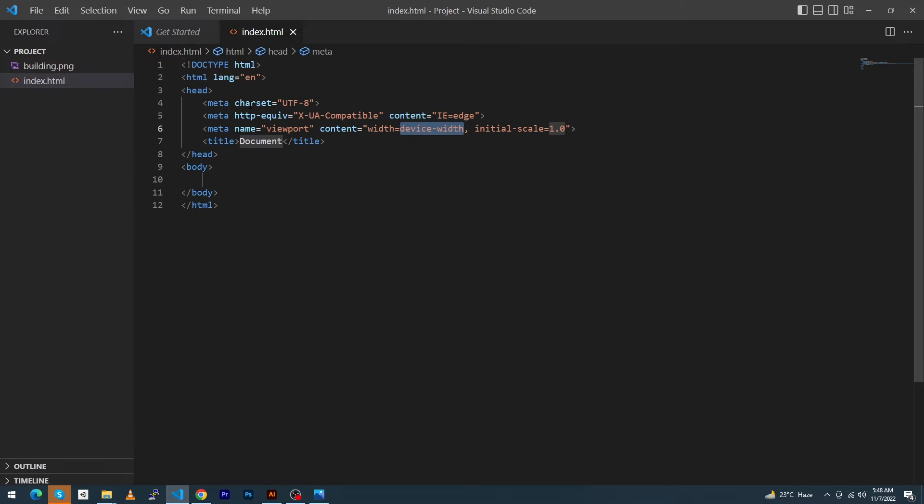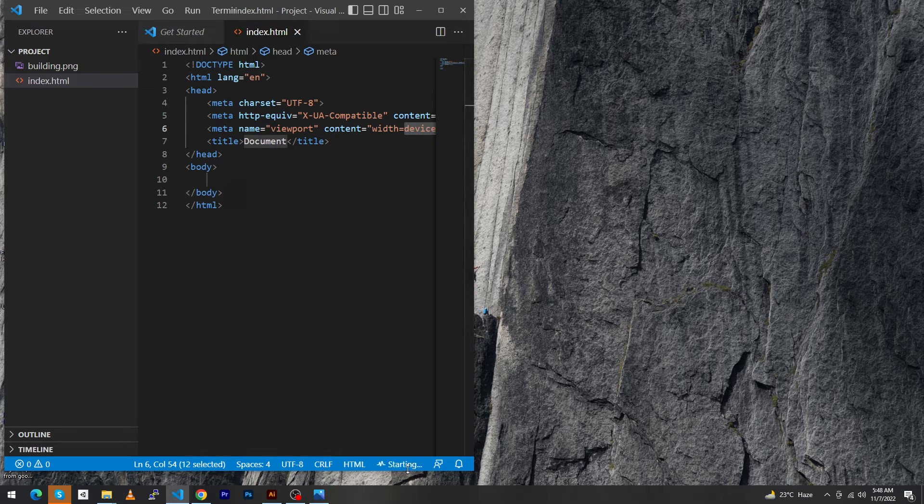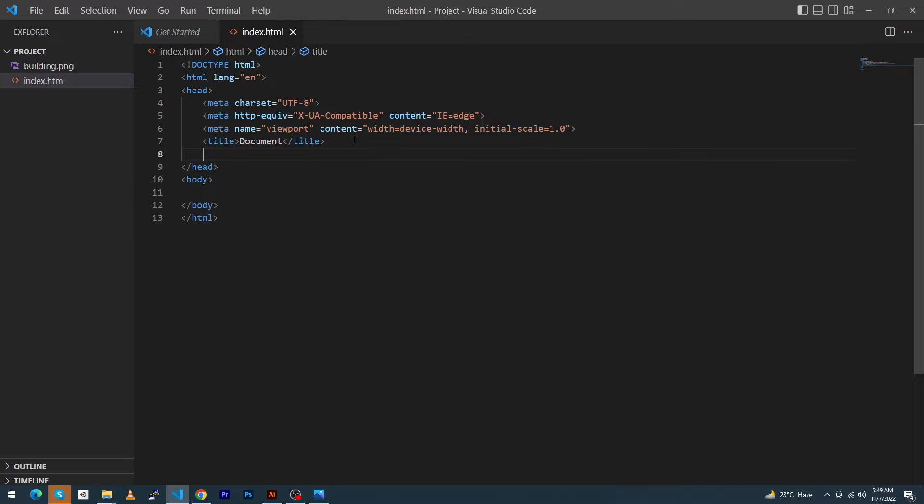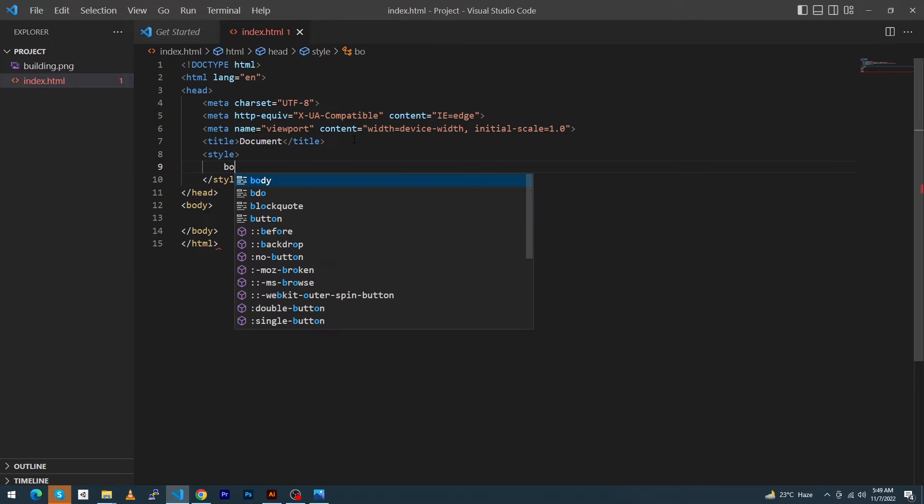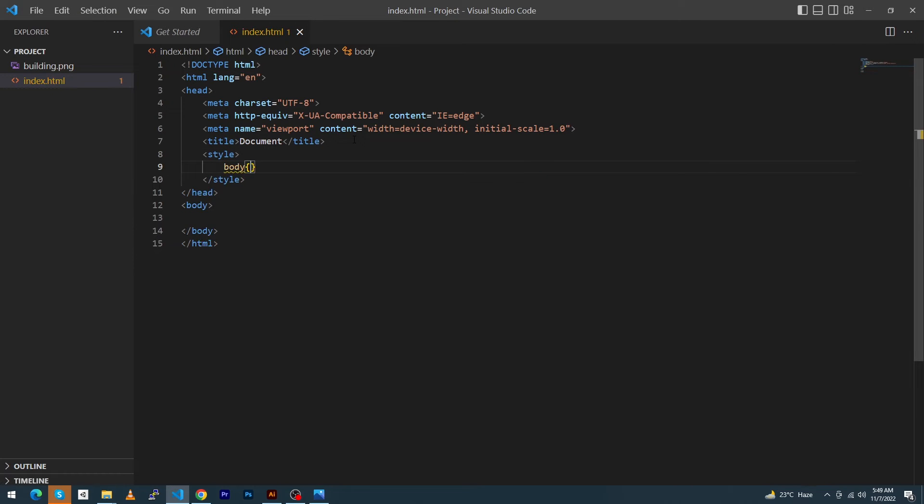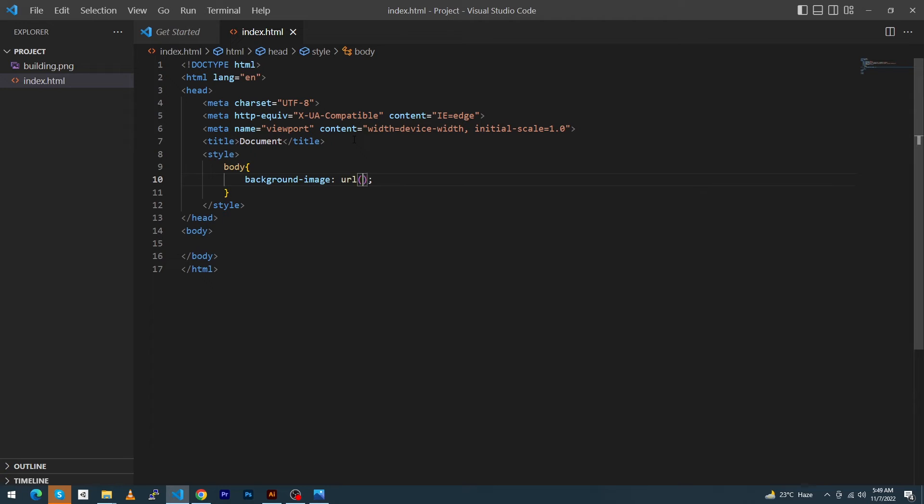To view its output I will click on Go Live, so here we will be able to see its output. Next, here we have to type the style element, and inside this type body, background-image, url, and inside this we have to type our image name.